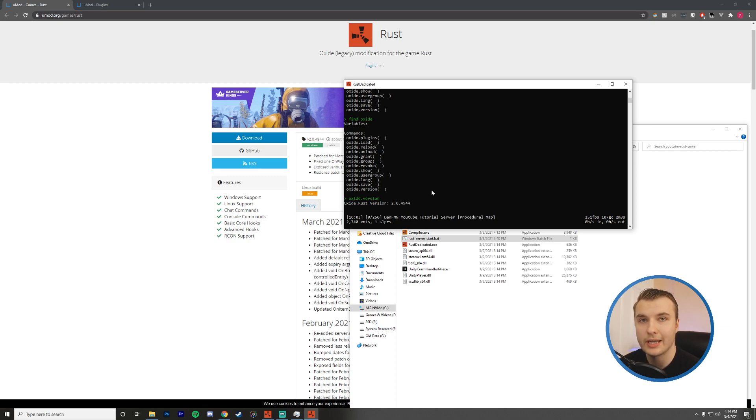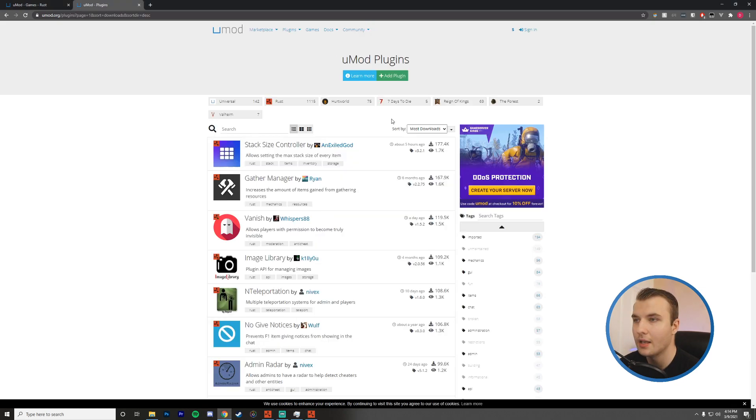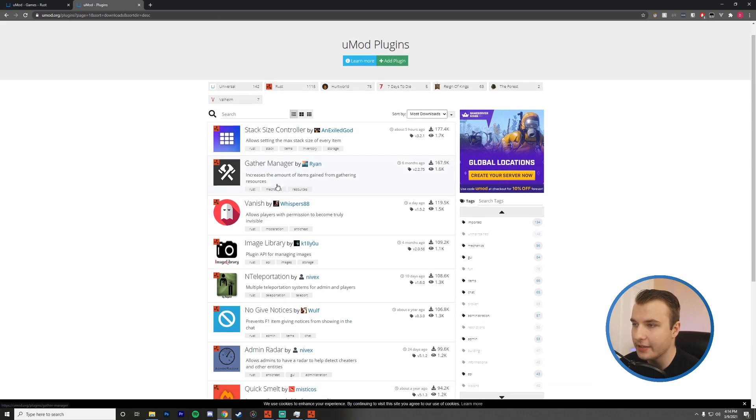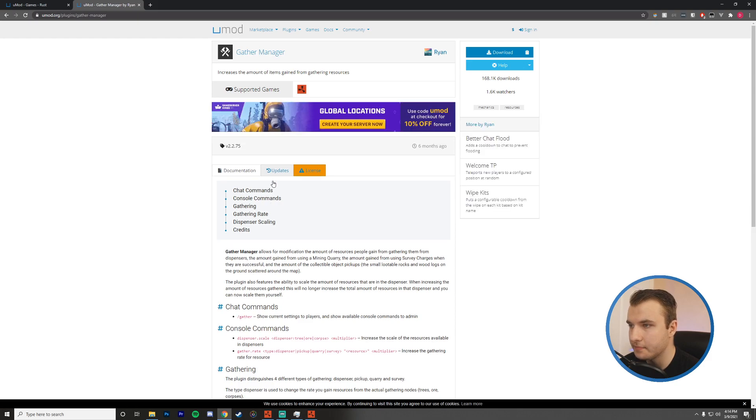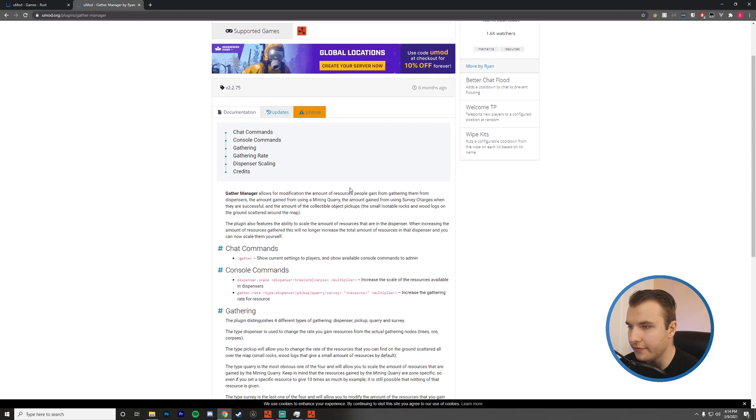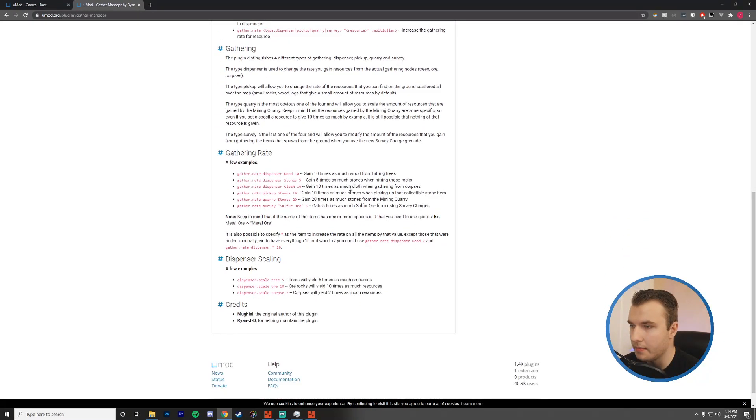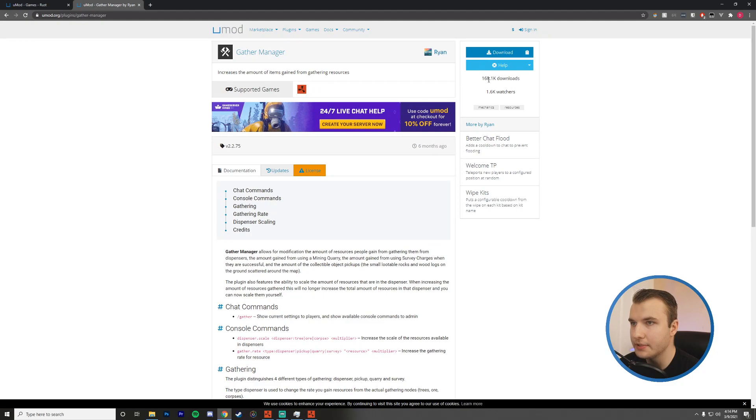Next thing I want to do is actually install a plugin. I think one of the most popular ones is a gathering one where you change the rates of gathering. So I'm going to install that. I'm on the UMOD plugin section for Rust. And you can see that we have an option to sort by the most downloads. One of the most downloaded ones is the gather manager. So I'm going to click on this. You can find some information about it. There's a lot of configuration options here. I'm just going to hit download.